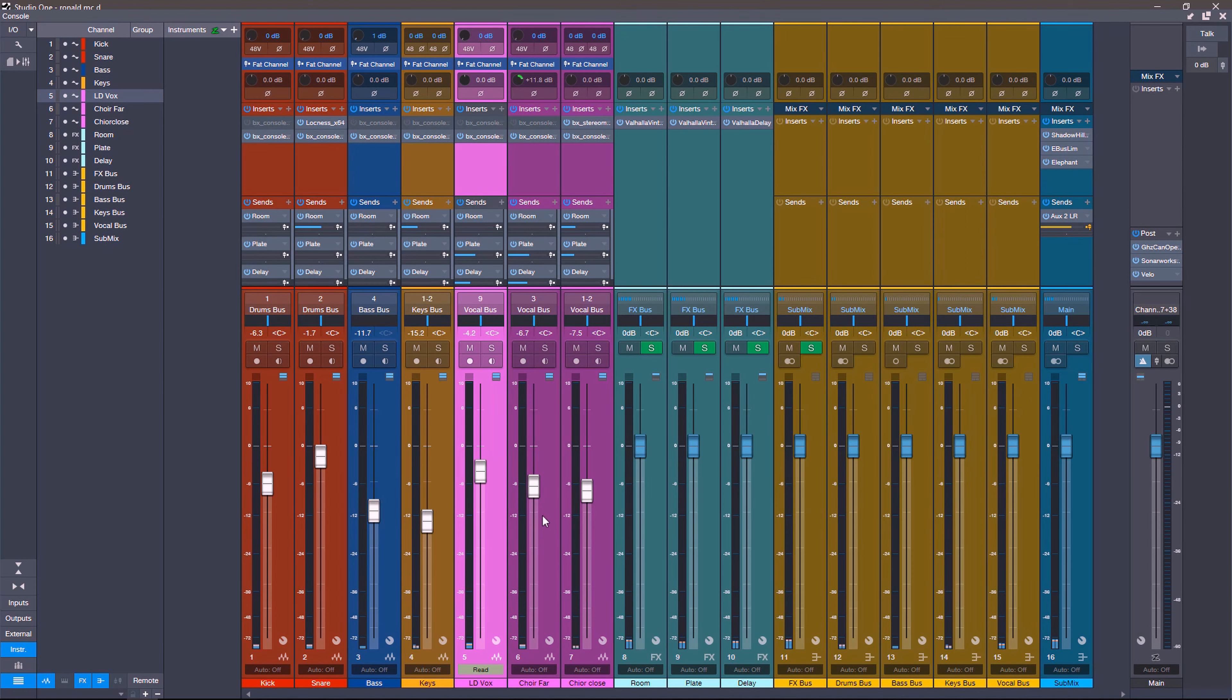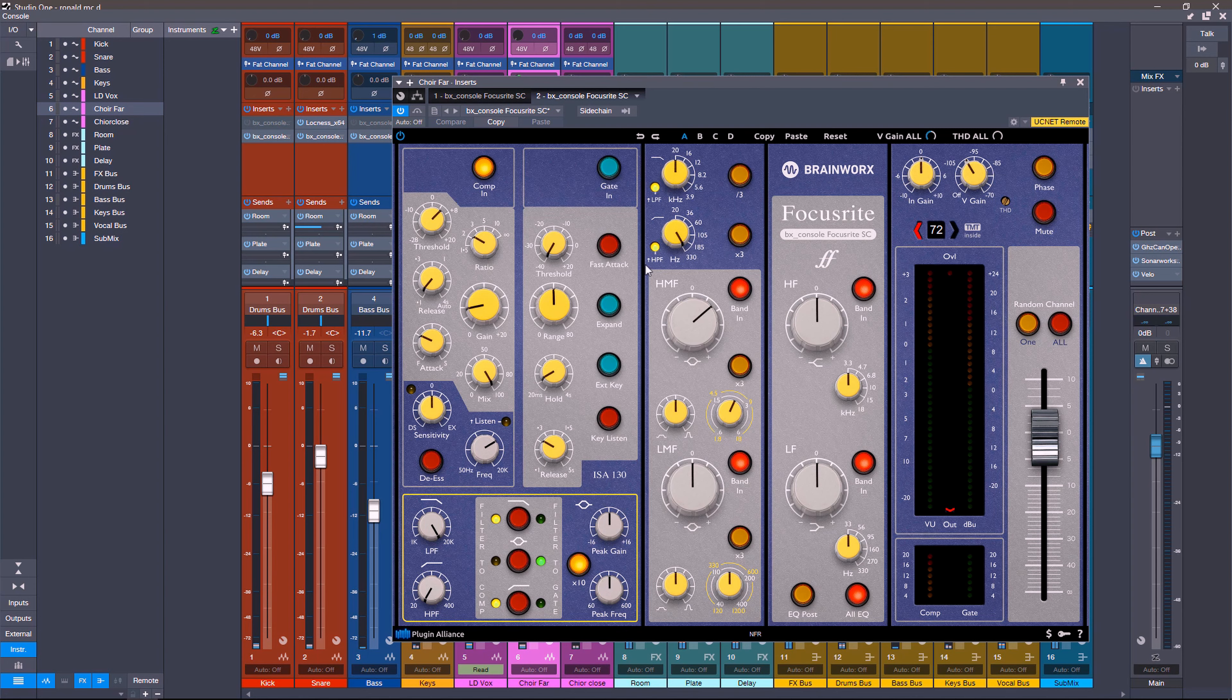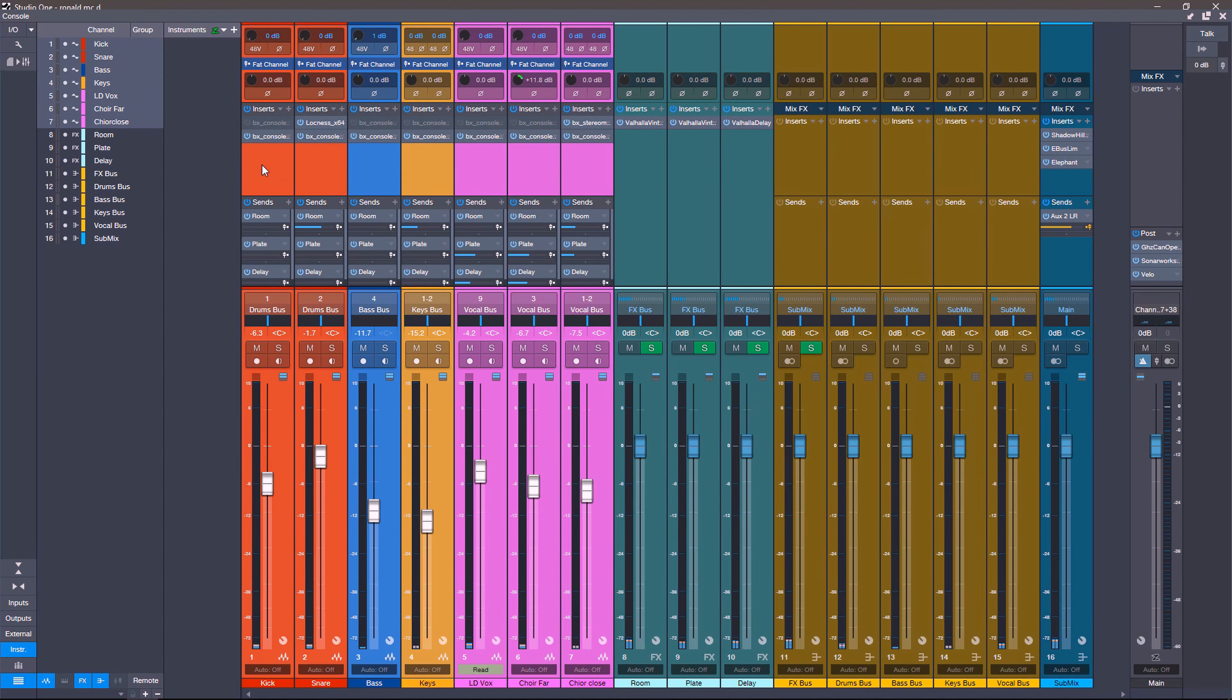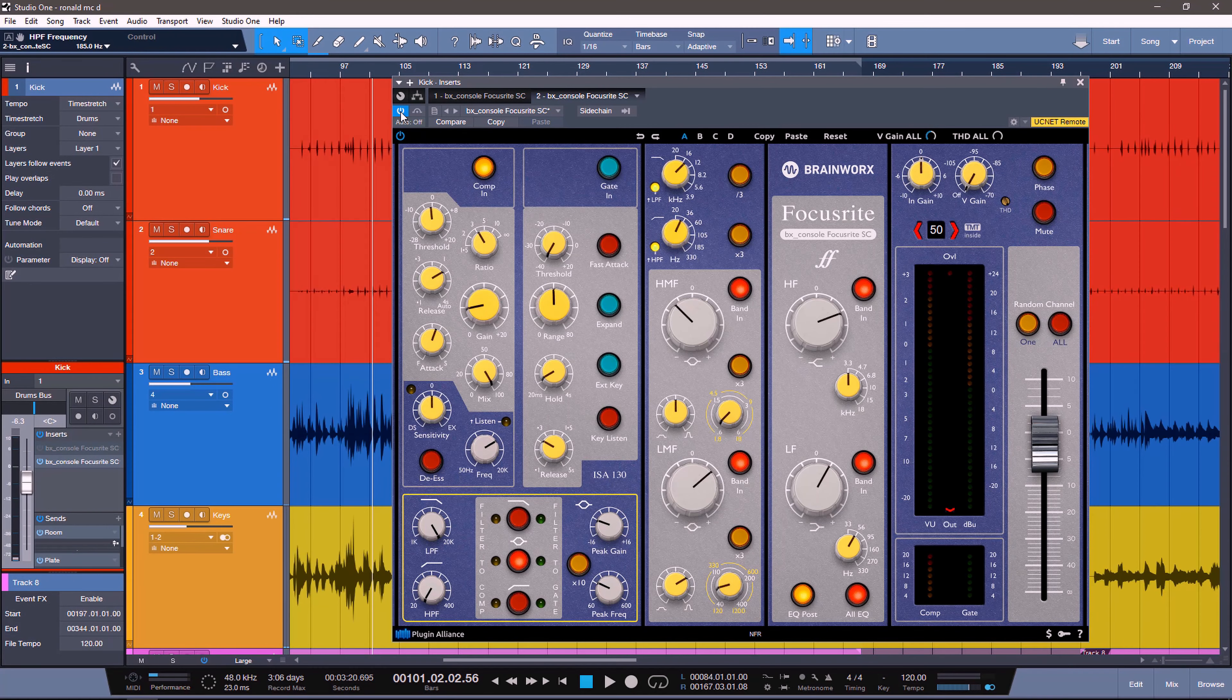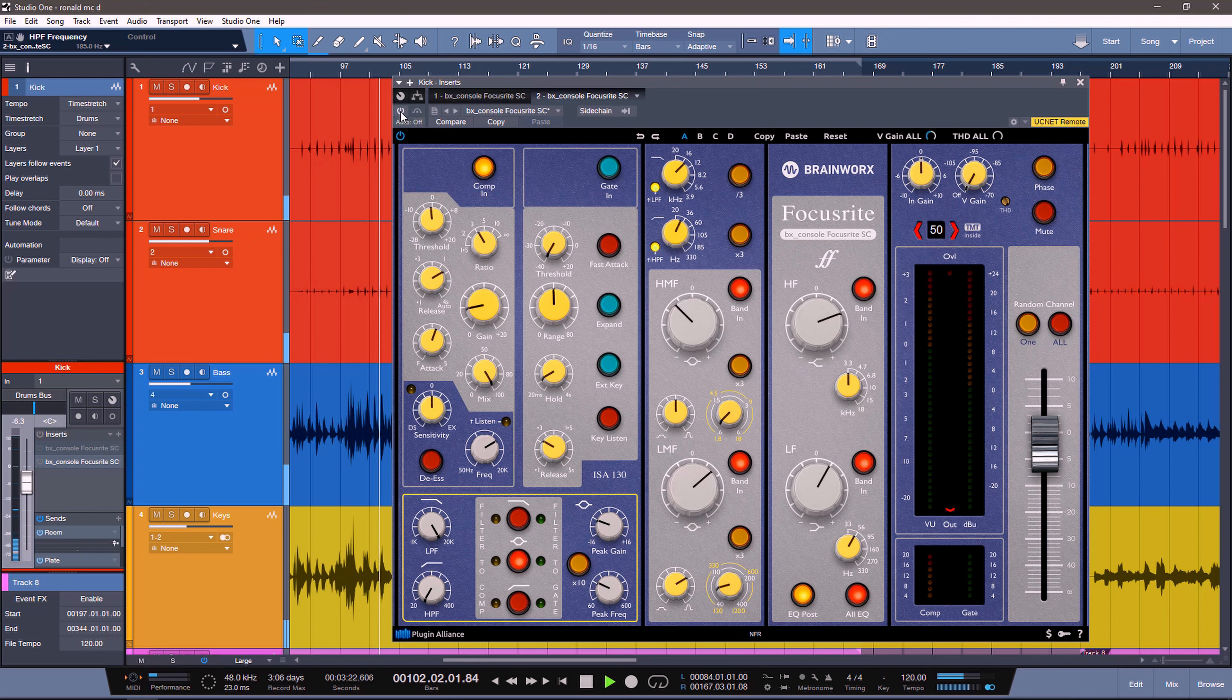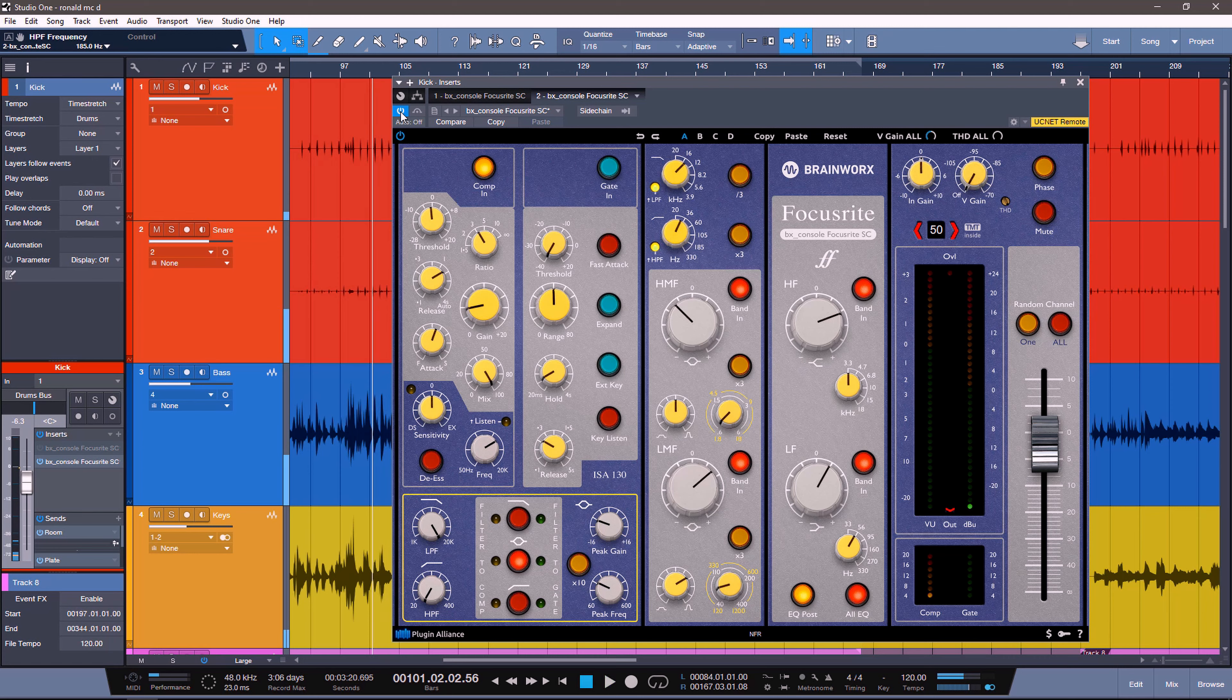Now for the choir vocals, I basically just filtered stuff out, did a little bit of compression. And if you notice, I'm only boosting the high end and cutting all of the low end. It's the only thing. That is a huge night and day difference.